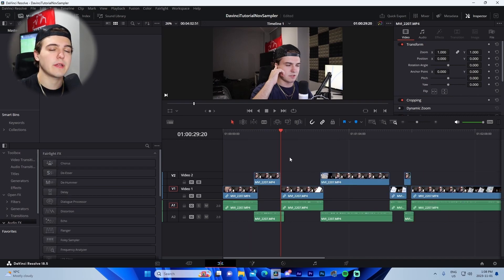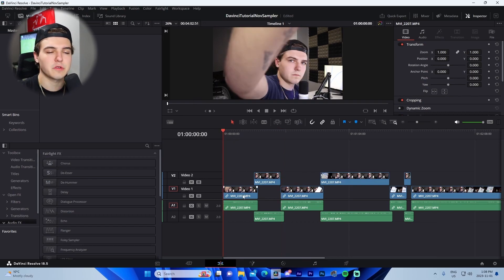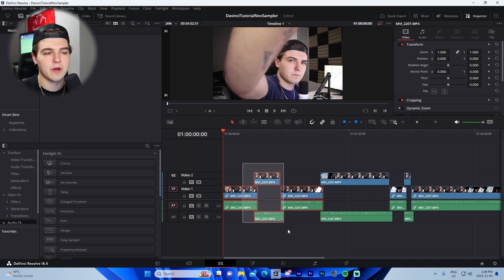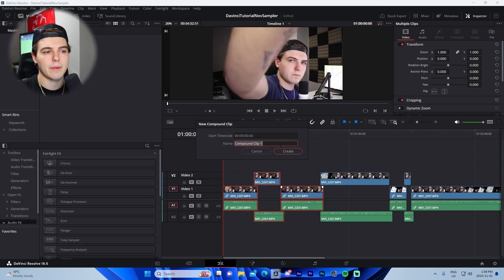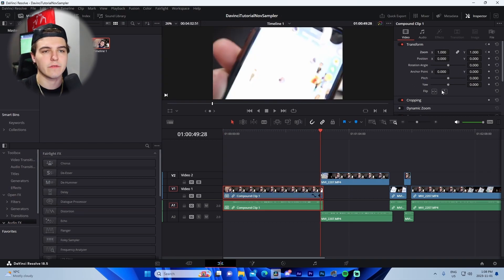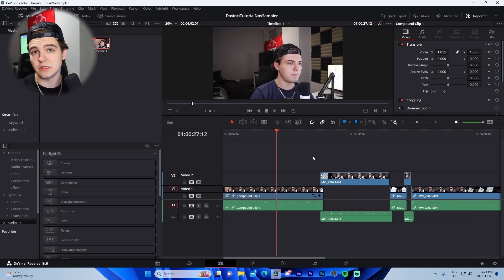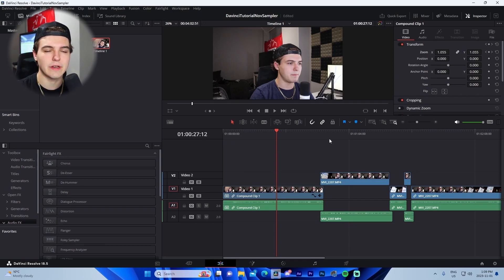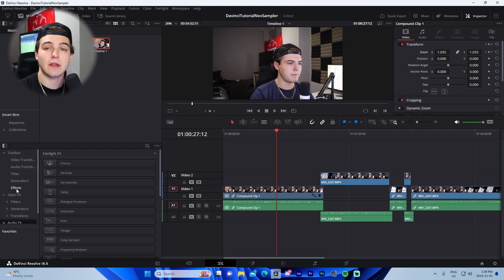Next I'll show you how to use slow zooms, which is a super important retention and engagement strategy. Come to whatever layer you want to add a zoom on — if it spans separate clips, select them all, right-click, and choose Compound Clip. Then in the zoom values, click the keyframe dot, set the value to 1 at the start, go to the very end, and change it to 1.1. Throughout the video it will slowly zoom in, keeping people engaged longer.